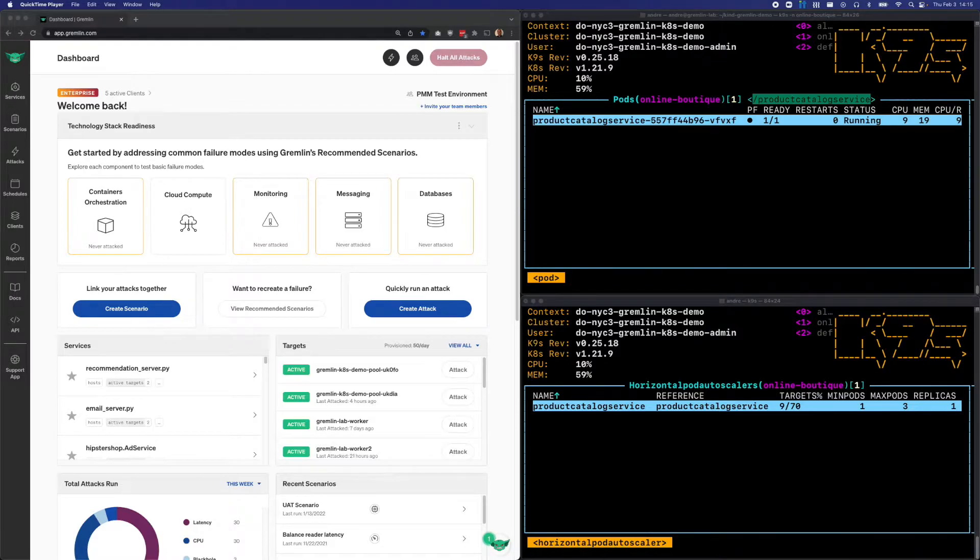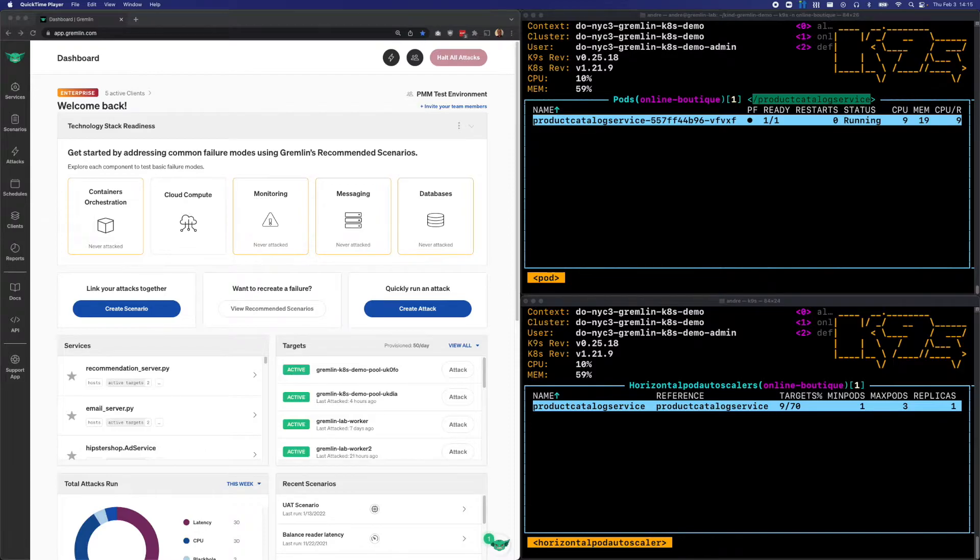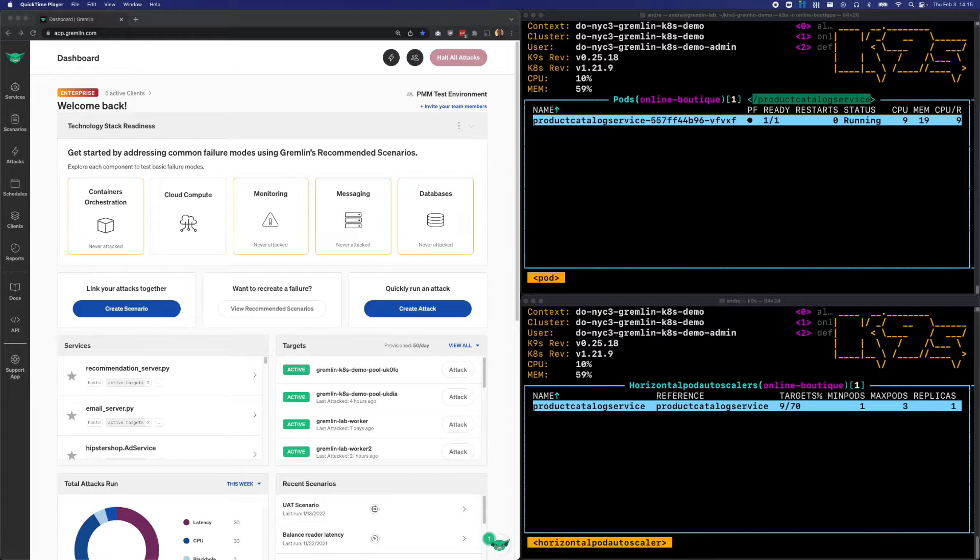We're going to use Gremlin to run a CPU attack on our Product Catalog. My hypothesis is that once CPU usage for this deployment exceeds 70%, Kubernetes will provision a new Product Catalog pod, and we should see it appear in that top window. And if usage continues to exceed that amount, then a third instance will be deployed. We should also see this reflected in the bottom window.